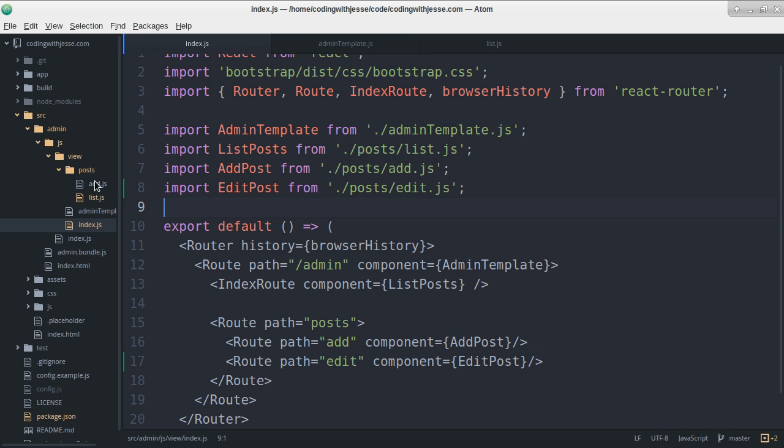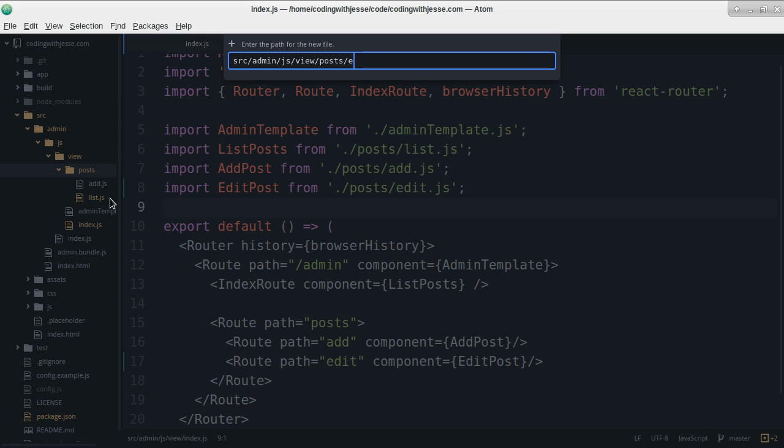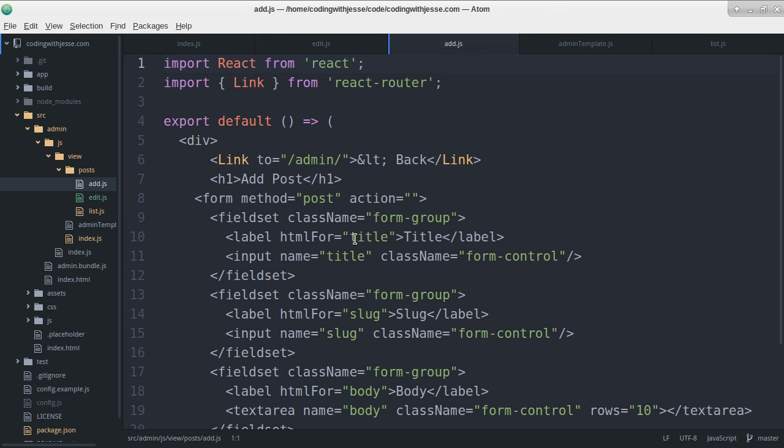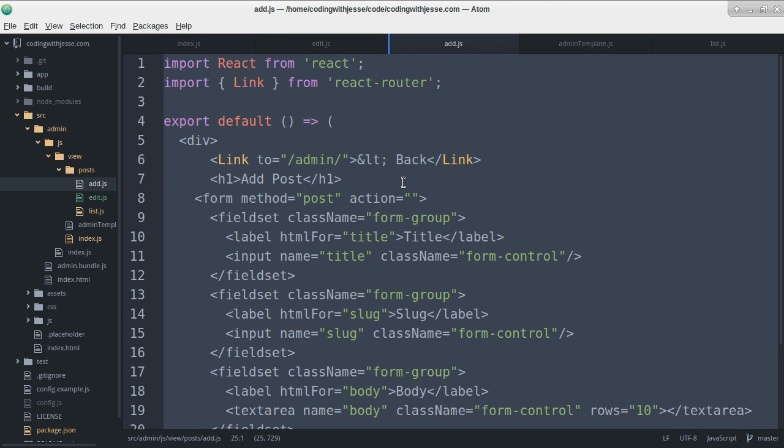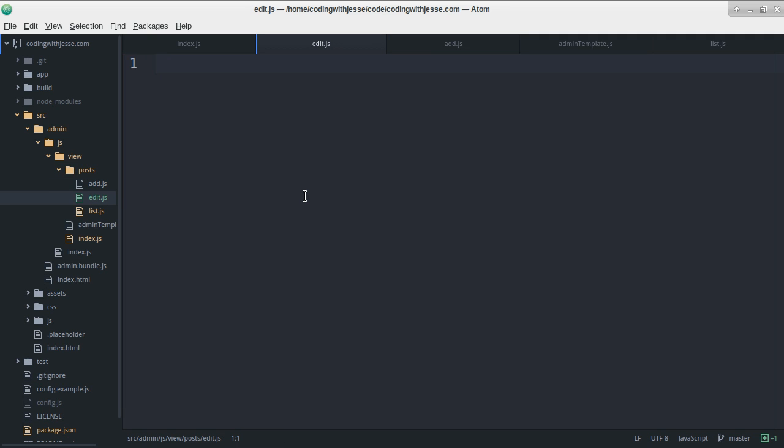And so that'll be here, I'll make a new file, edit.js. I'll copy add, because it's almost the same thing. And paste that into edit.